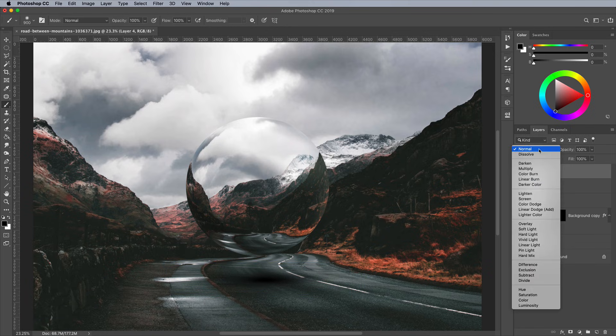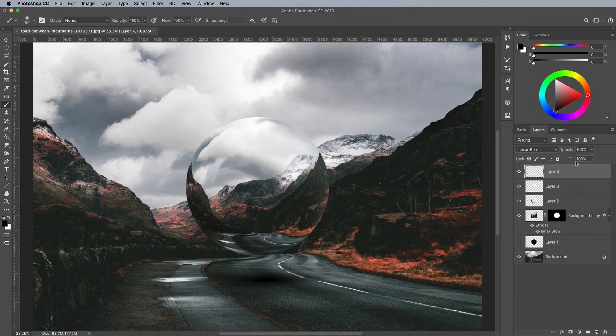Change the blending mode to Linear Burn, then reduce the Fill value to allow the colors to interact with the background to create a slightly more realistic shadow effect.